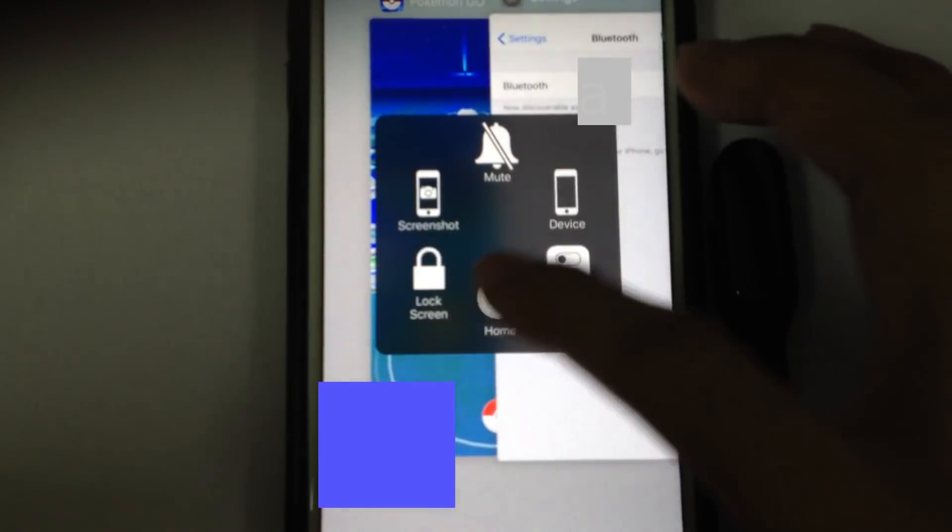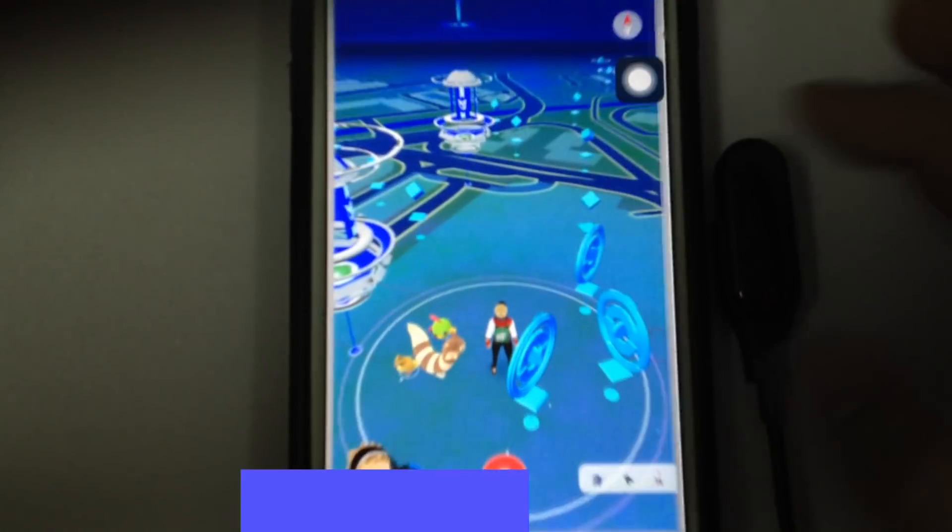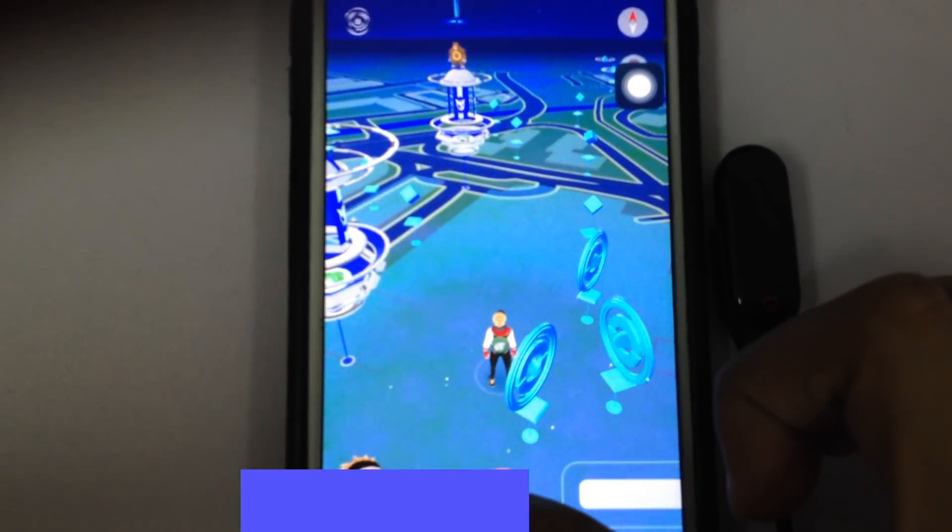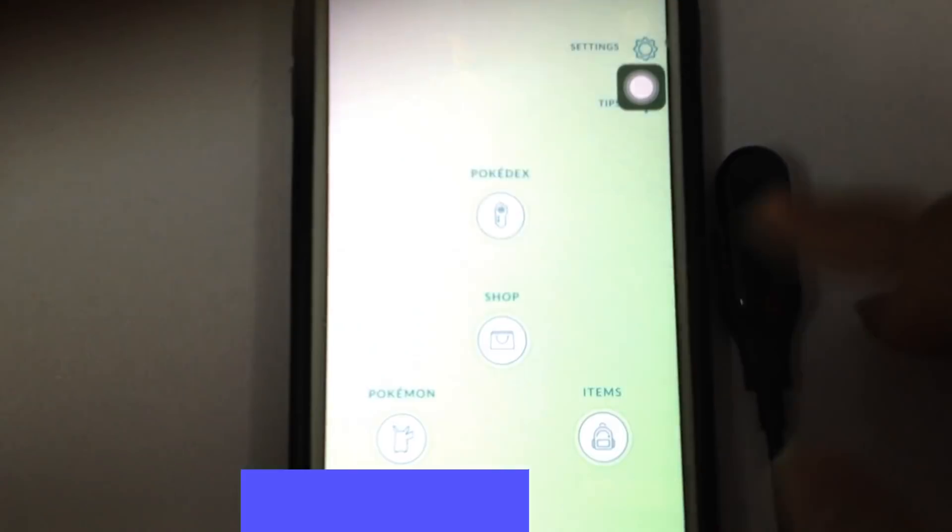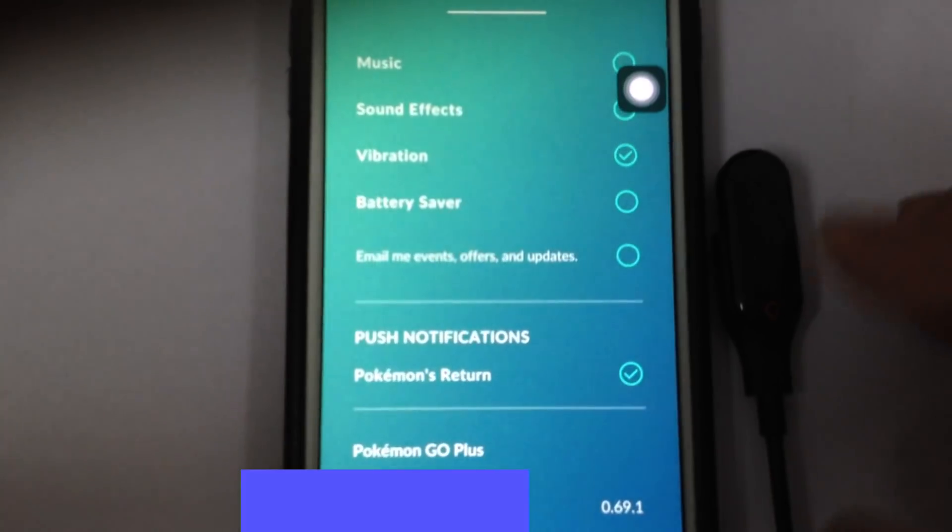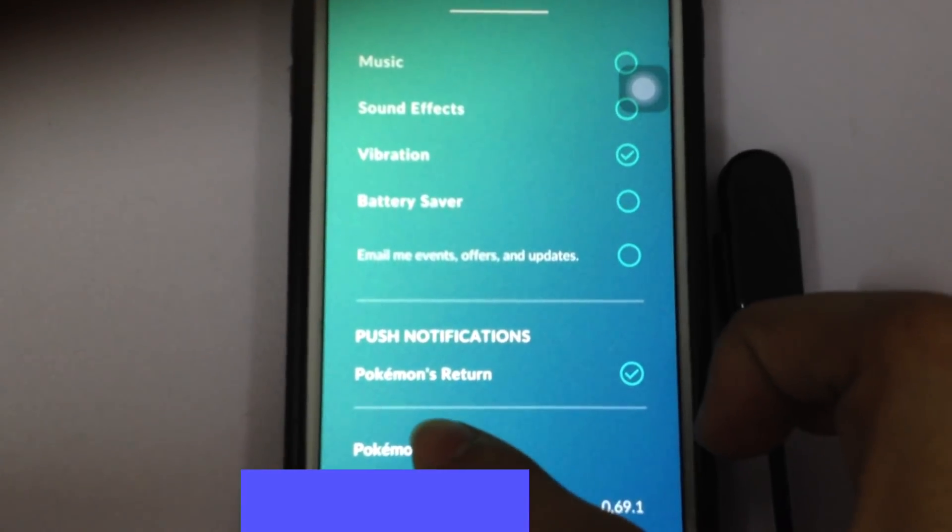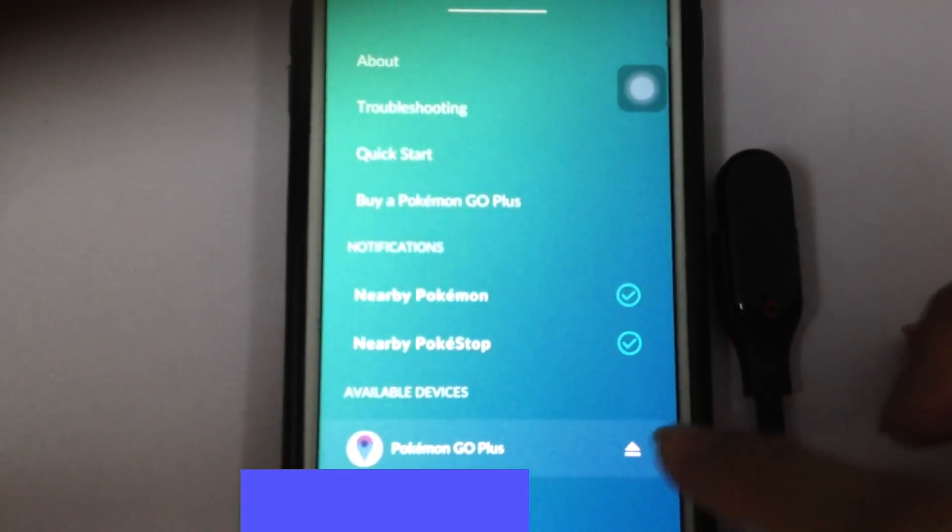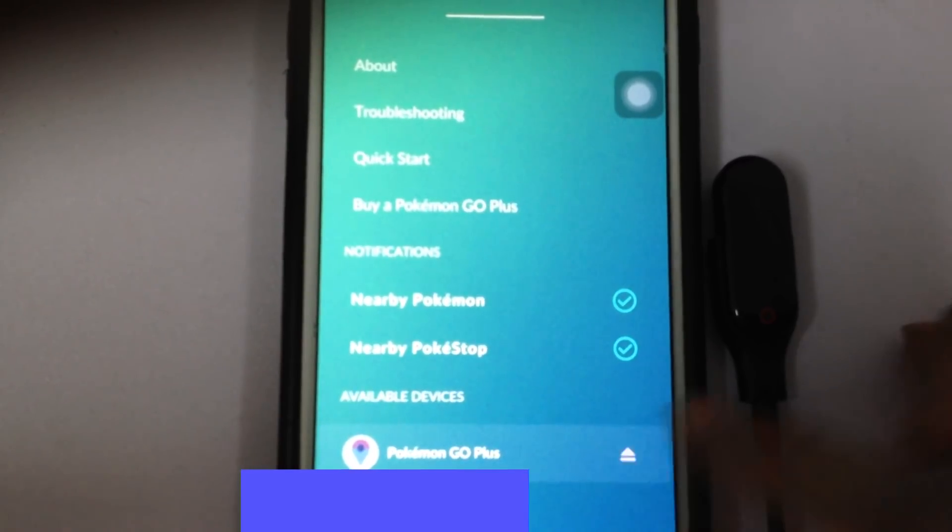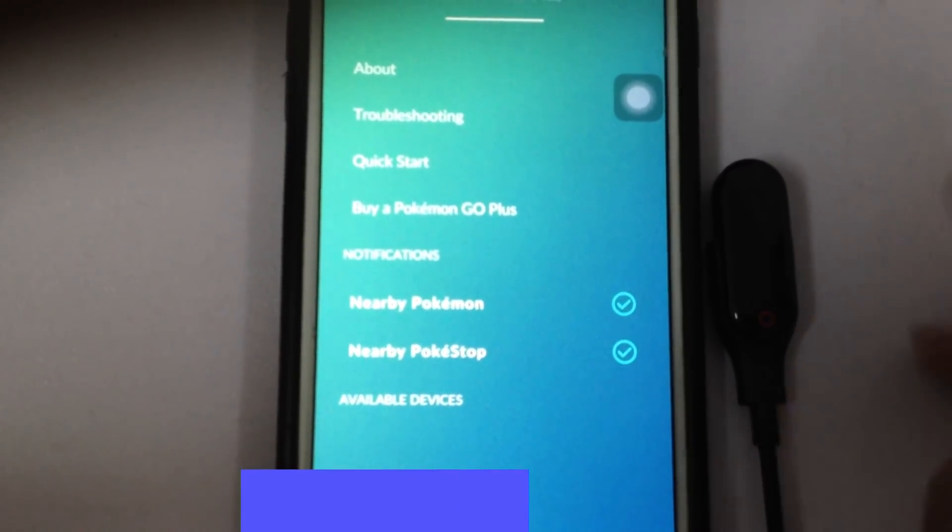Then we go to Pokemon Go, go to the Pokeball, click settings, Pokemon Go Plus. For the first time, just close it.